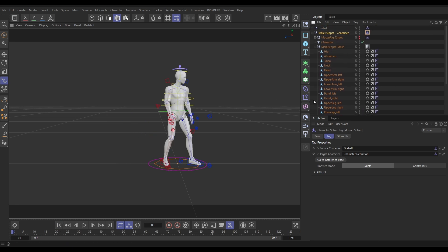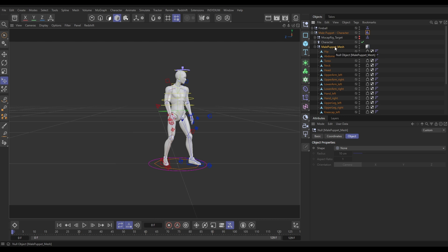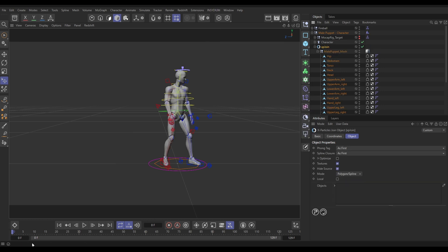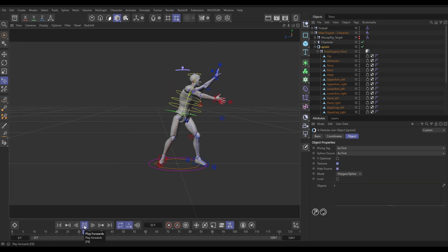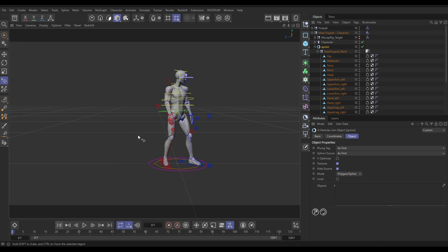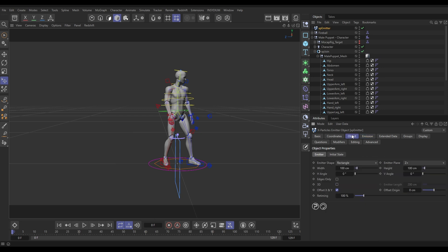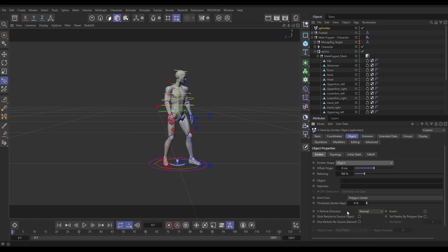What we want to do is emit from the whole object. First of all we need to join everything together — we can do that procedurally. Let's highlight the null, hold Alt, and go to Insidium X Particles Utilities > XP Join. Now all of those objects are joined within this one Join object. Let's bring in an X Particles emitter — go to Insidium X Particles Emitter — and in the Object tab, set it to Object mode and drag in the Join as the emission object.